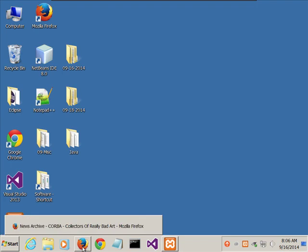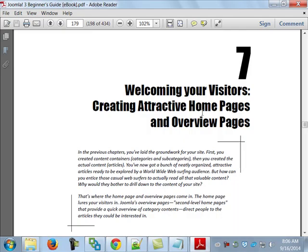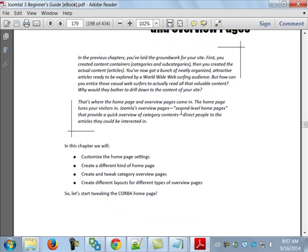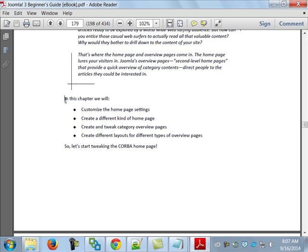We're almost done with the book — around the nine-week point. I'll be very interested to hear what you think about it. Many of these Packt publishing books are very project-based, which I kind of like, but you may or may not. Chapter 7 has four objectives on page 179: customize the homepage settings, create a different kind of homepage, create and tweak overview pages, and create different layouts for different types of overview pages.